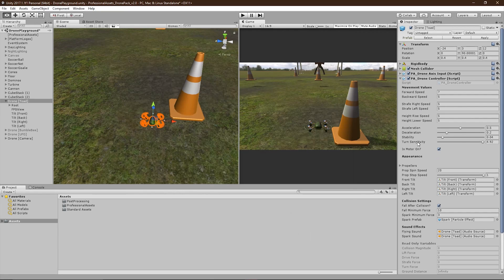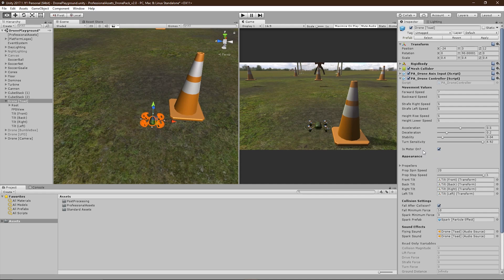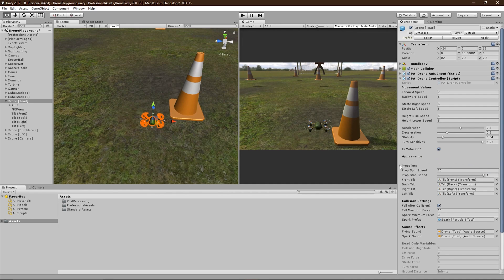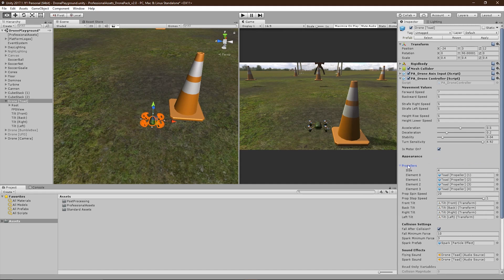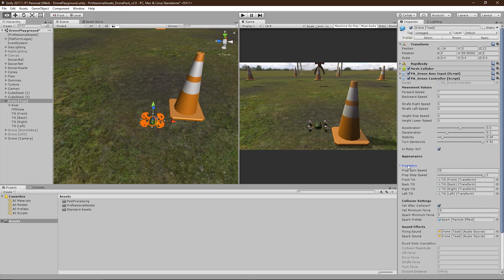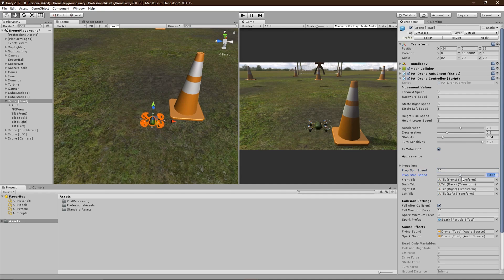Under all these values, you'll find the IsMotorOn bool. This simply states whether or not the drone is active on start. Further below, you can find the propellers array. If your model uses any propellers, you can assign them here and it will cause them to spin around their Z axis. The rate in which they spin can be modified here, as well as how fast they slow down.